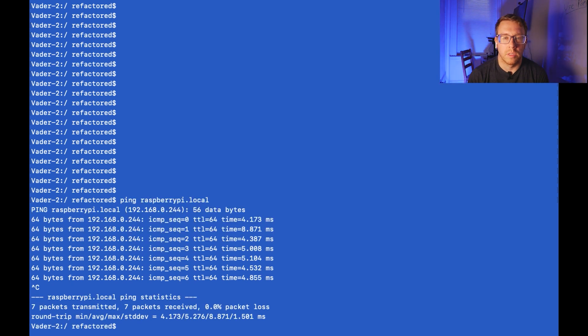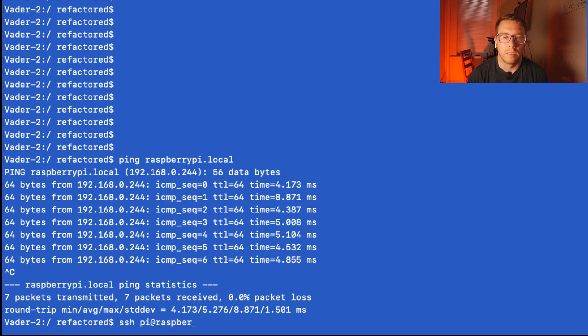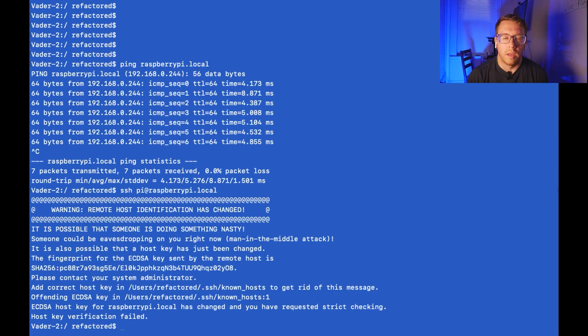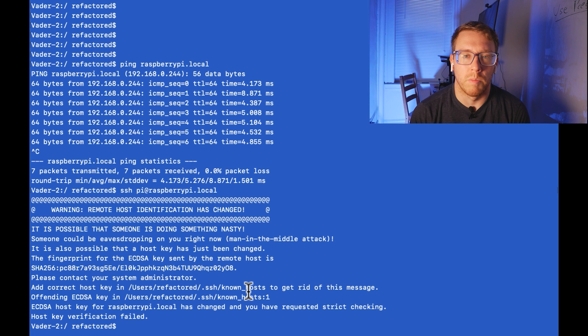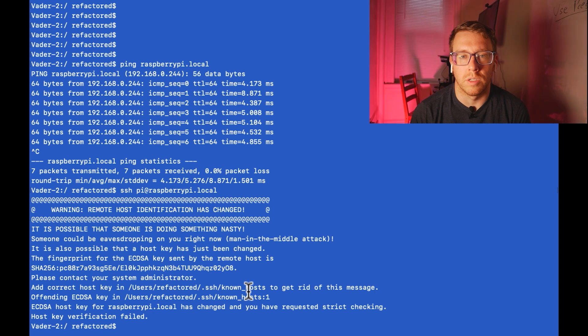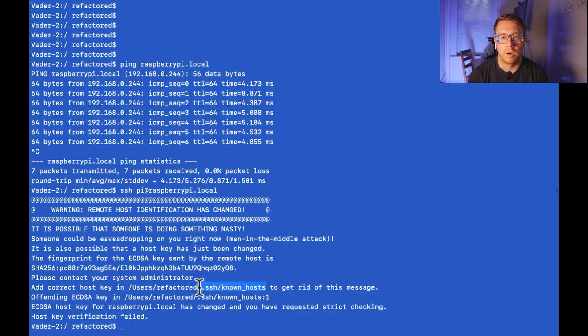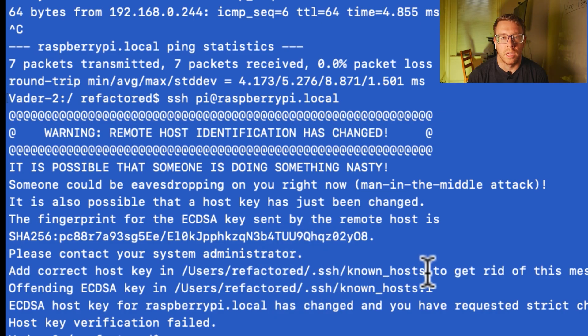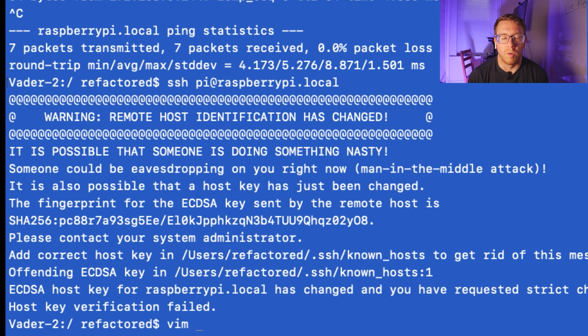So the next step is to log in via SSH. So I'm going to do SSH pi at raspberrypi.local. And so this is an error on my end. Basically, if you keep connecting to the Raspberry Pi with different formatting, then it's going to try to use old fingerprints to establish the SSH connection and it will throw errors if those don't match. So I just need to clear out those saved fingerprints. So I'm going to open this file and remove an old fingerprint.